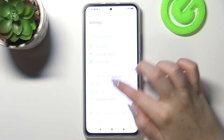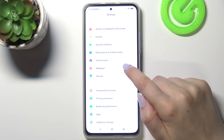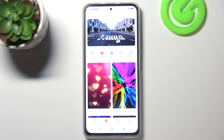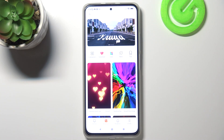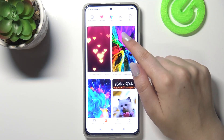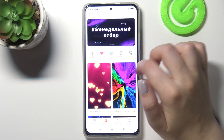Firstly, let's enter the Settings and tap on Wallpaper. As you can see, we've just been transferred to the wallpaper section, and here we've got plenty of options to choose from.